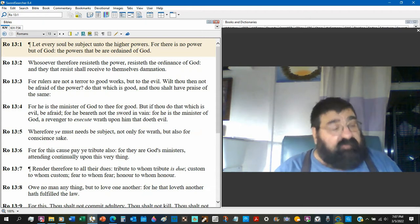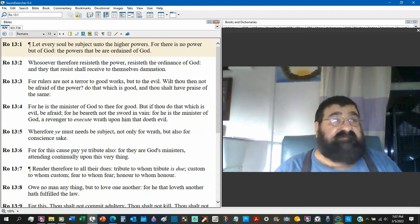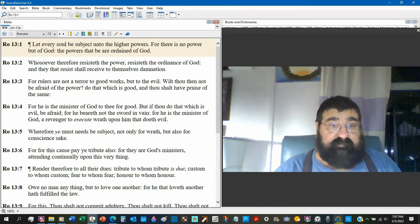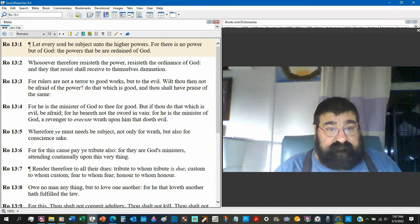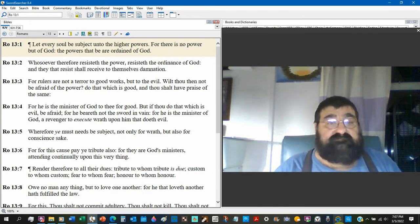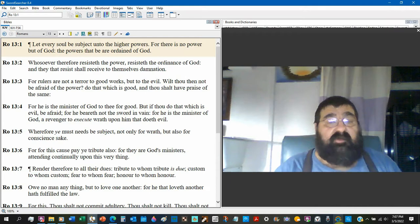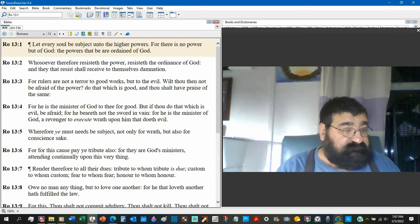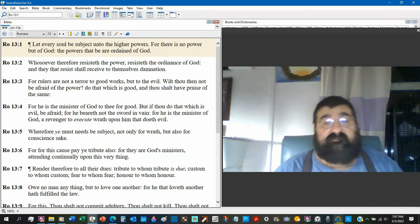Paul says obey the government. And Paul is right under Nero. I guarantee you will be able to say some things about Nero, a Christian killer. Now obey the power. So Daniel was wrong. Or was he?